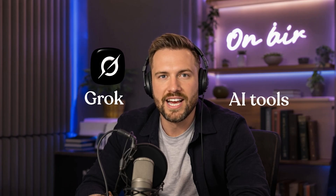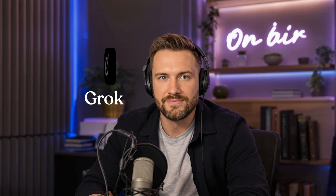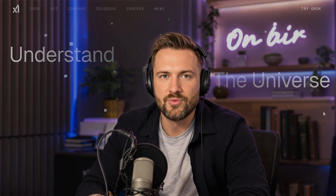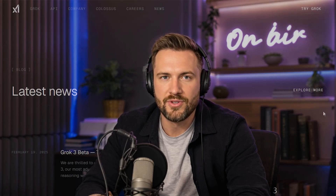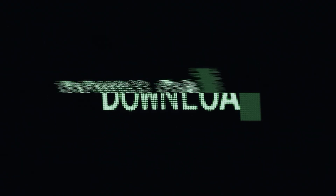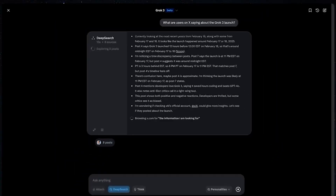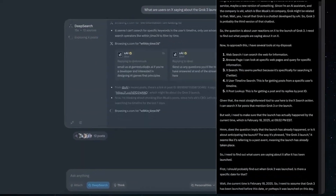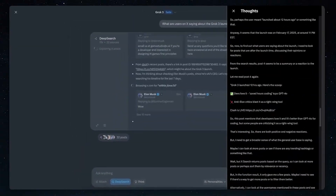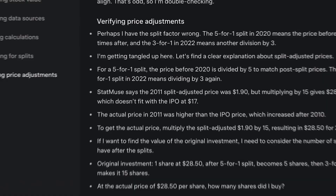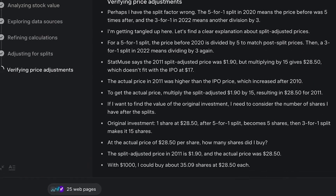On mobile apps, find Grok under the AI Tools section. You can also visit grok.com directly or download the dedicated mobile apps for iOS or Android, though availability varies by region. The chat interface has a prompt box where you can ask anything, similar to other AI chatbots.